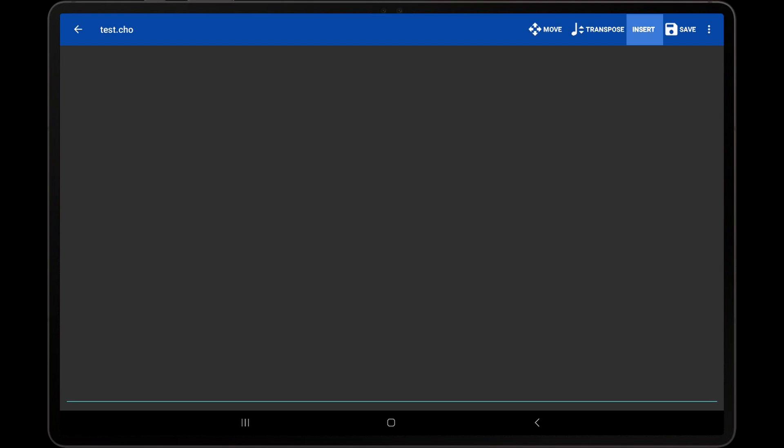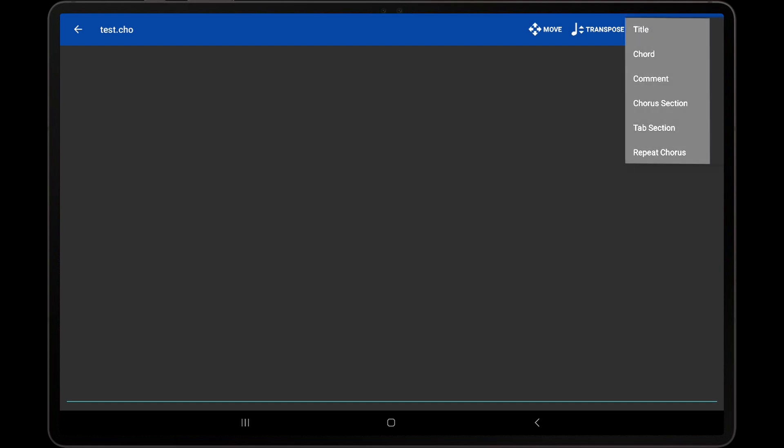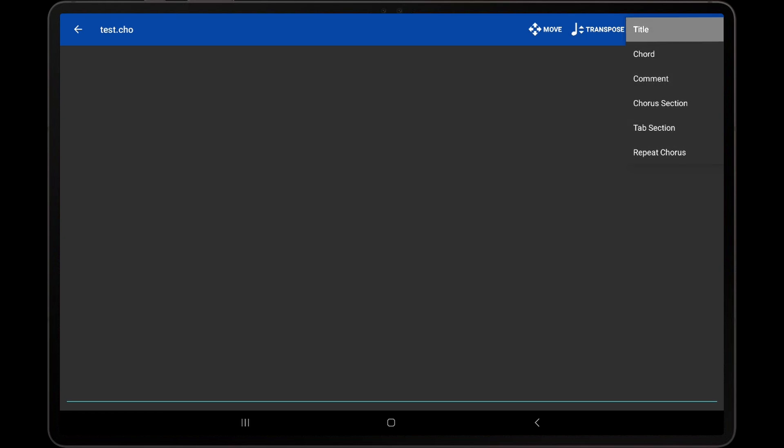The first thing that should be covered in the text editor is the Insert action. When this action is pressed, a pop-up will be displayed with several options. The first option is Title, which will insert the ChordPro title directive, which saves a fair amount of time as it can be time-consuming to enter symbols such as curly braces with the virtual keyboard.